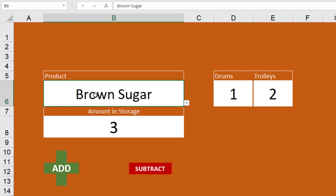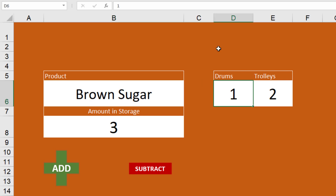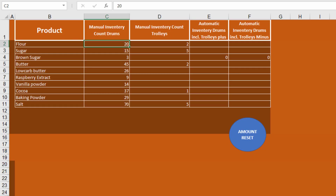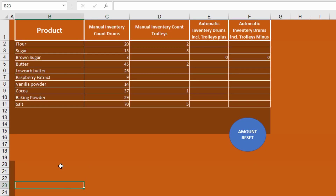What we would do is on the other sheet, find the brown sugar row, take whatever number is in the column for drums — let's say it was 20 — and add one to it. If the number of trolleys was zero, we'd add two to that, so it would be 21 and 2 total.